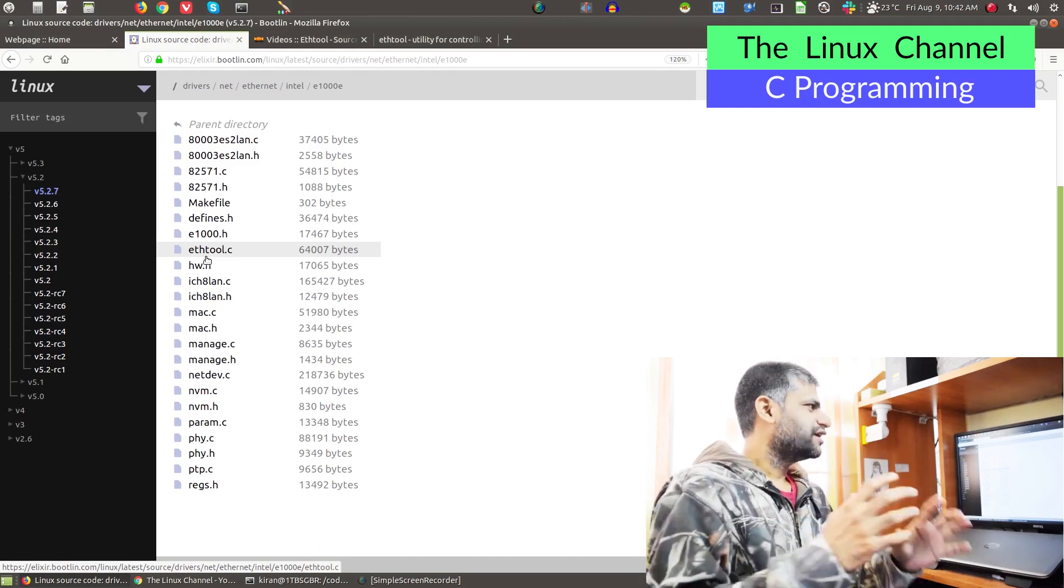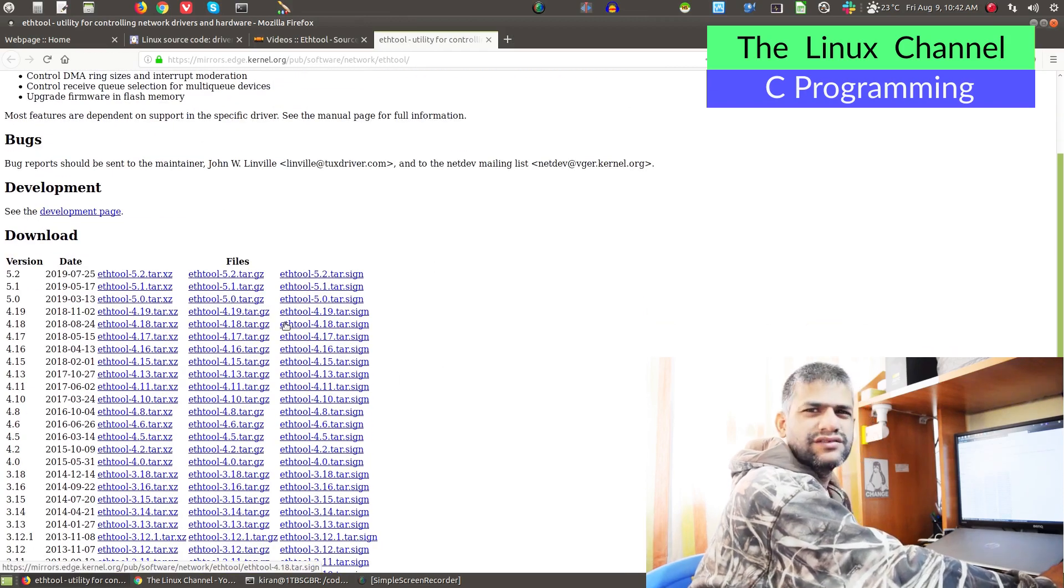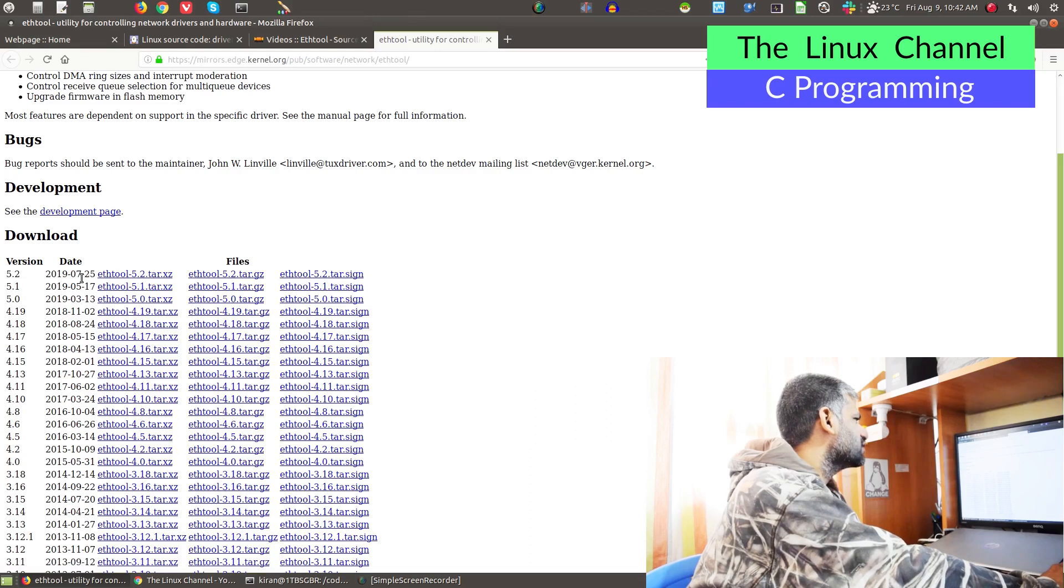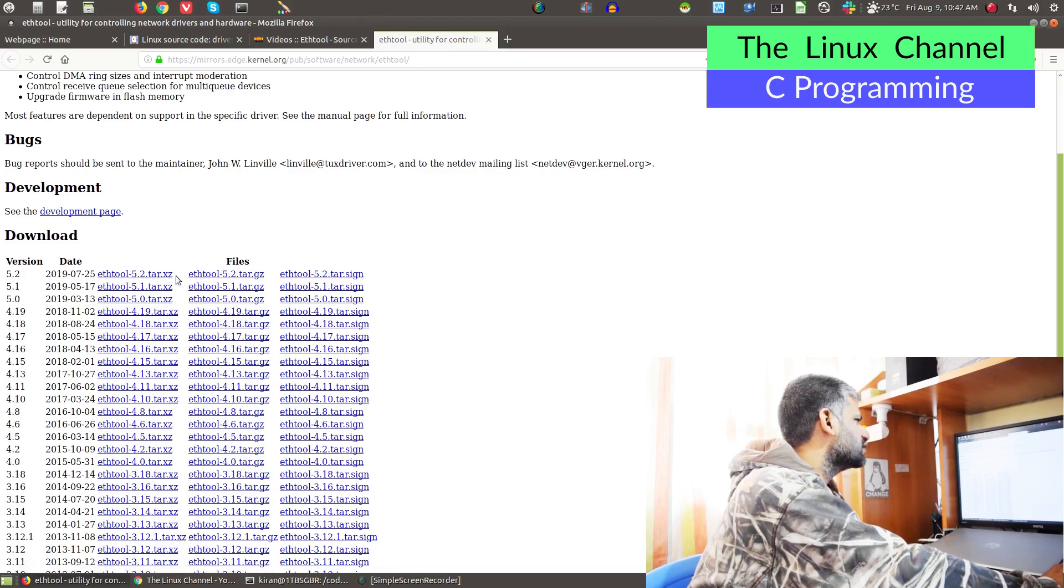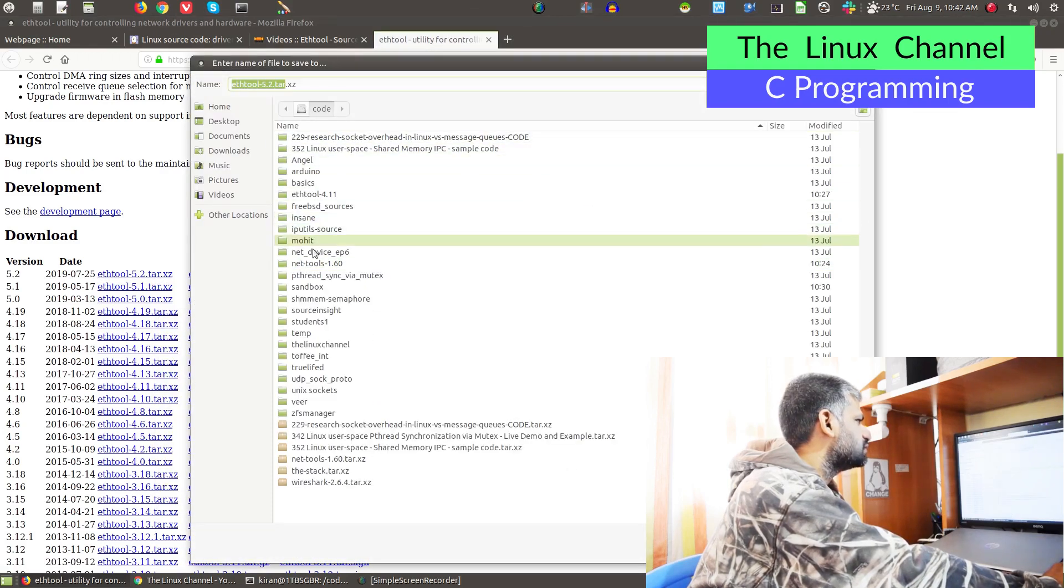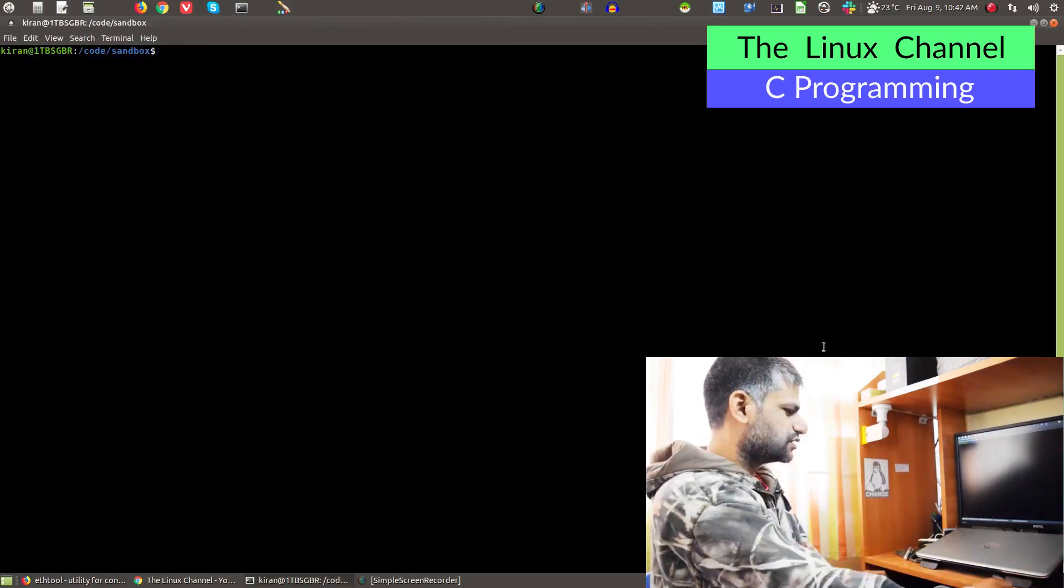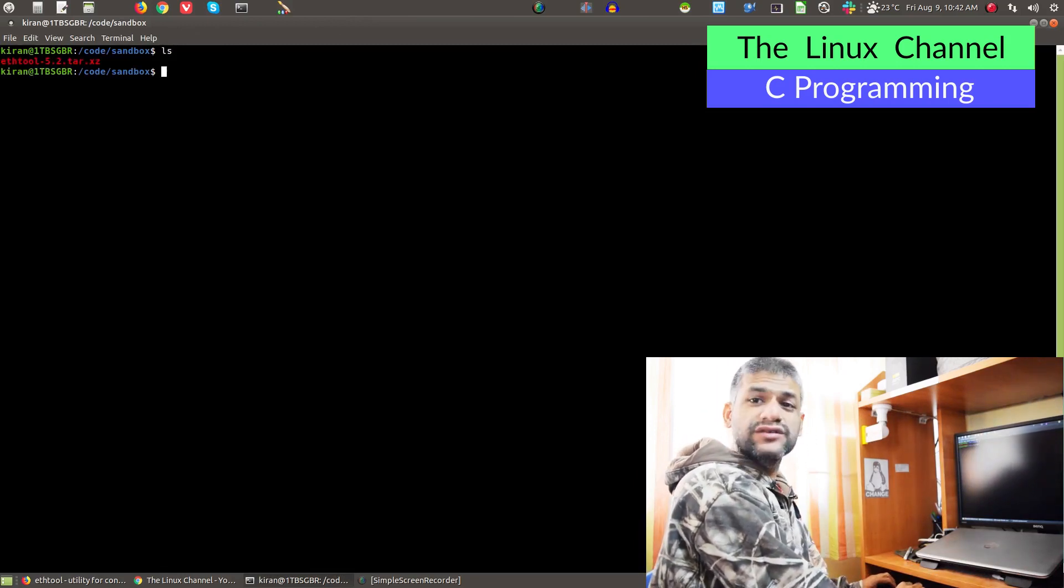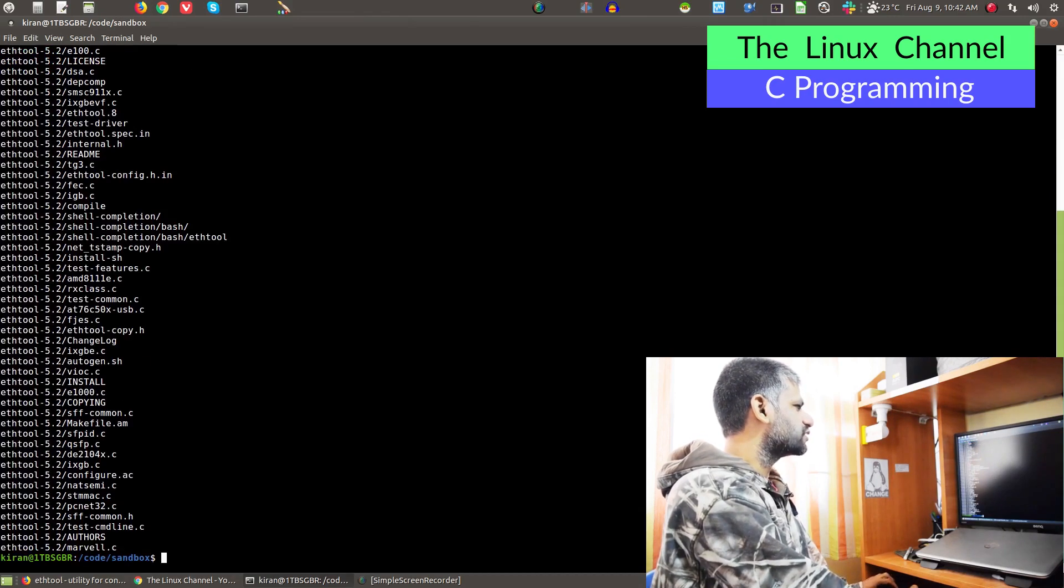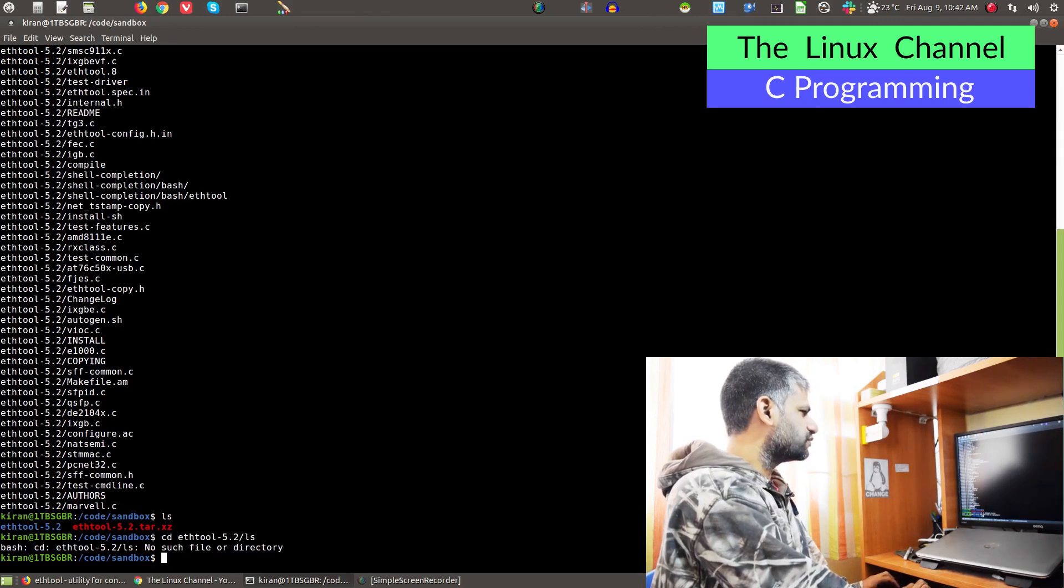The user space aspect is this. This is the source code we take as a very quick example. You can see here there are various versions, and this thing was released July 25th this year. We pick the source code. You can take XZ or GZ, whichever is convenient. We can save it inside this code sandbox. You can see it is copied over here. I can do tar -xvf ethtool, and you can see it is extracted. We can go inside the folder.